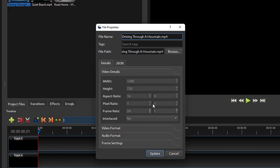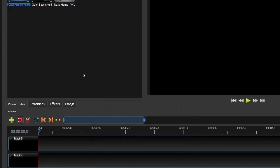As you can see, this video has a resolution or dimension of 1280 by 720, an aspect ratio of 16 by 9, and a frame rate of 24 frames per second. These properties will be useful for the next step, which is to set the project profile.